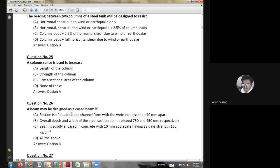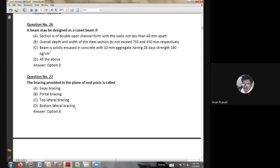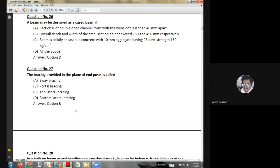Twenty-third question: the net area of round bars to resist tension is — the area of cross-section at midsection; root of the thread; difference of A and B; or none of these. The answer is root of the thread.